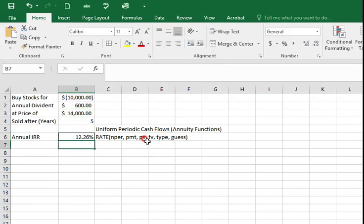So for this particular investment, the rate of return generated was 12.26% per year.